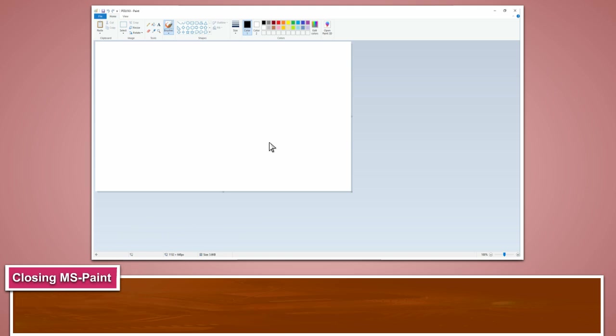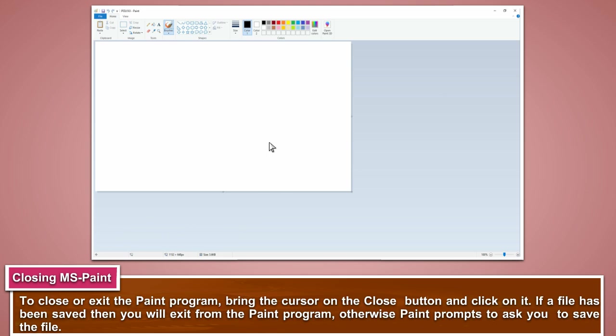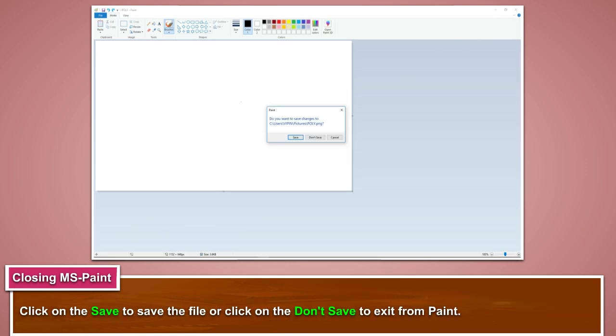To close or exit the paint program, bring the cursor on the close button and click on it. If a file has been saved, then you will exit from the paint program. Otherwise, Paint prompts you to save the file. Click on save to save the file, or click on don't save to exit from Paint.